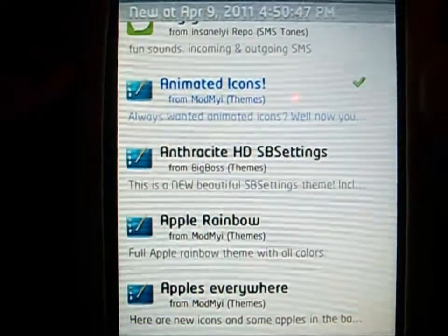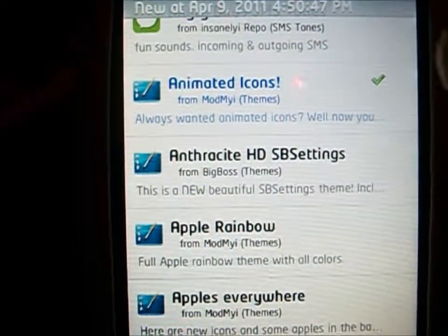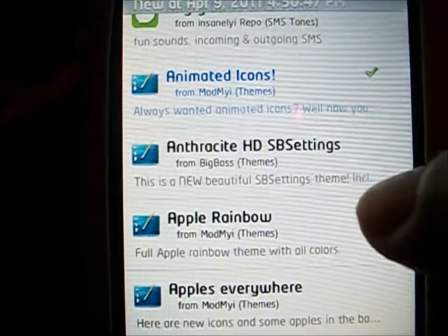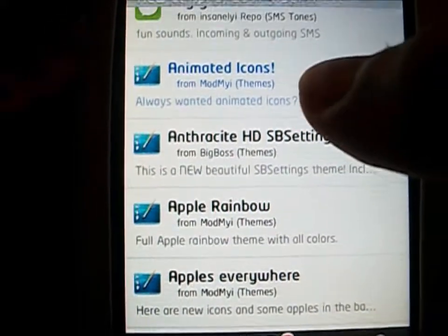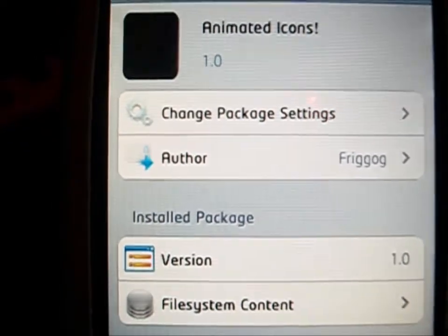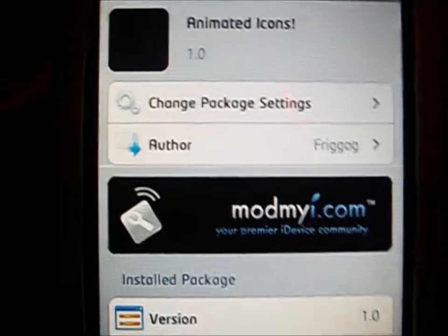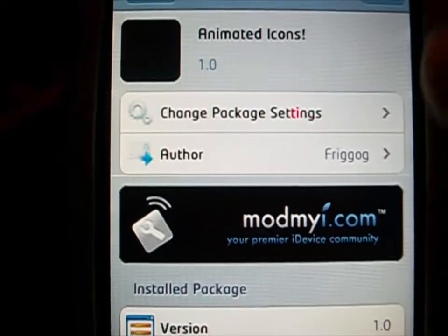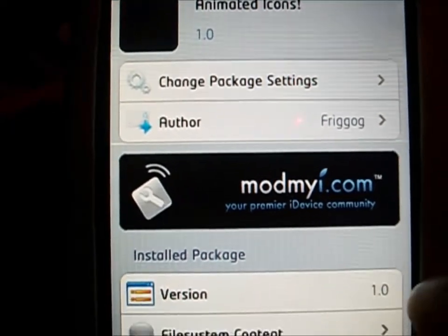Hello YouTube, what's going on? I saw this new tweak slash theme in Cydia today called Animated Icons and I had to get my hands on it. Basically what this little tweak theme does is it turns your icons into a little video type thing.